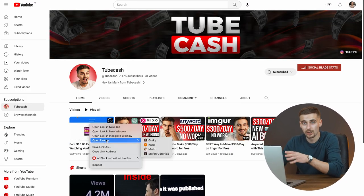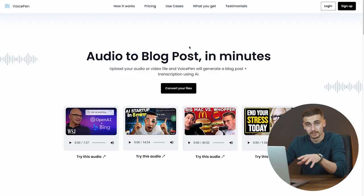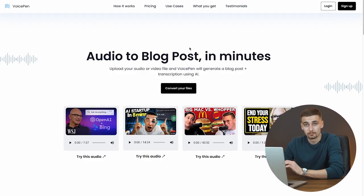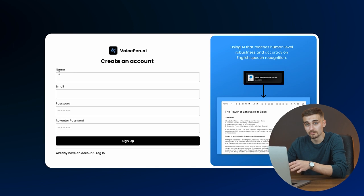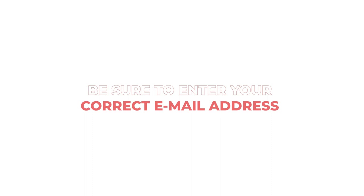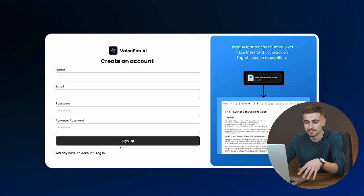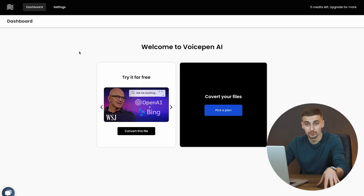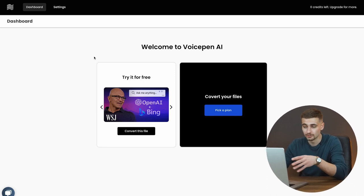So this is my channel. I'm just going to copy the link to my latest video to show you how it's going to look. The link is copied. I'm going to show you the sign-up process — click on the sign-up button and you'll land on this page. Here you have to enter your name and email address. Be sure to enter your correct email address because they will send you a verification link. Type your password, retype it, and then click the sign-up button.